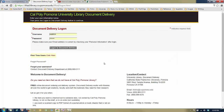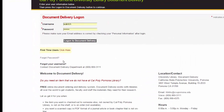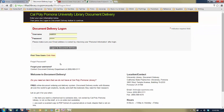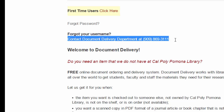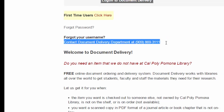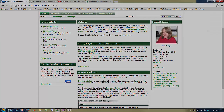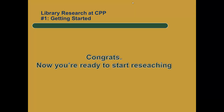If you did have a document delivery account but can't remember the password, go to 'forgot your password,' enter your username, and it will give you a chance to reset your password. If all else fails, contact the folks at document delivery at the number listed and they'll help you out. Once you've finished setting up your library account and your document delivery account, you are ready to start doing university research at the Cal Poly Pomona Library.